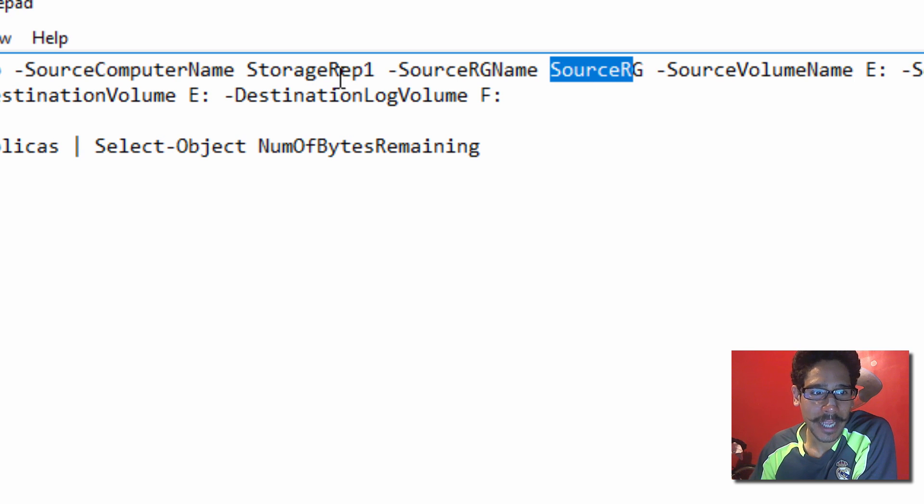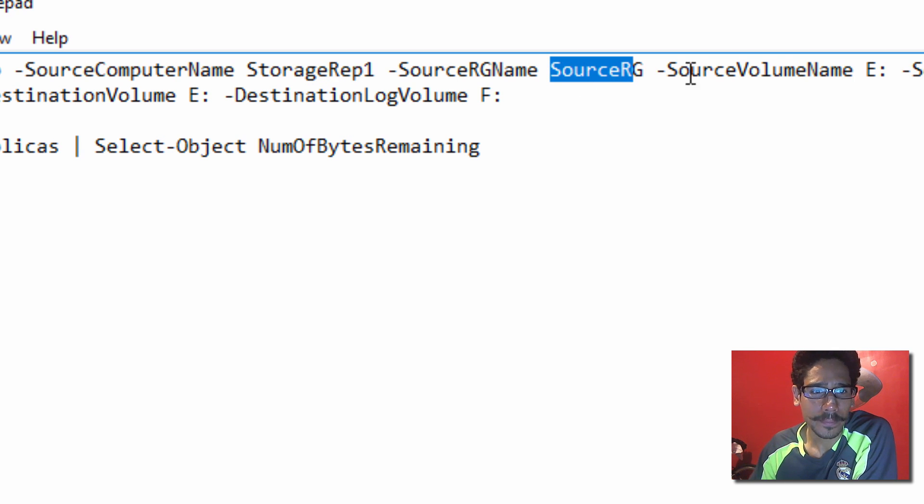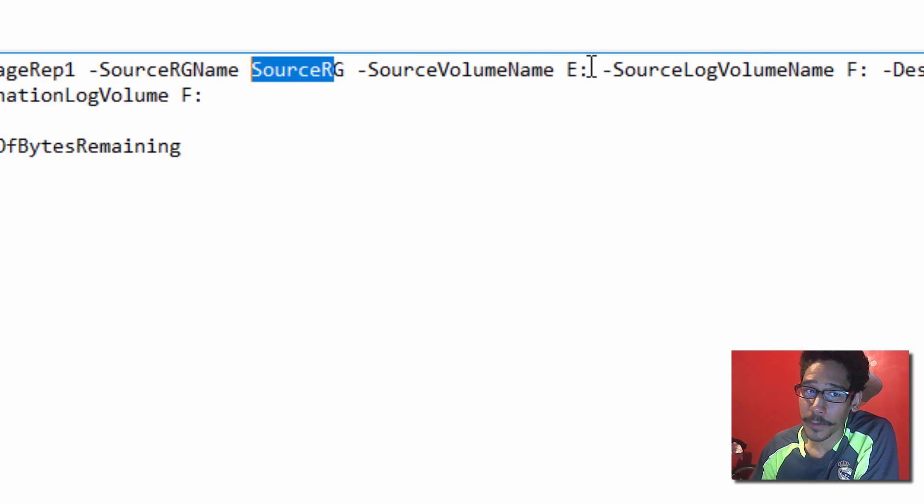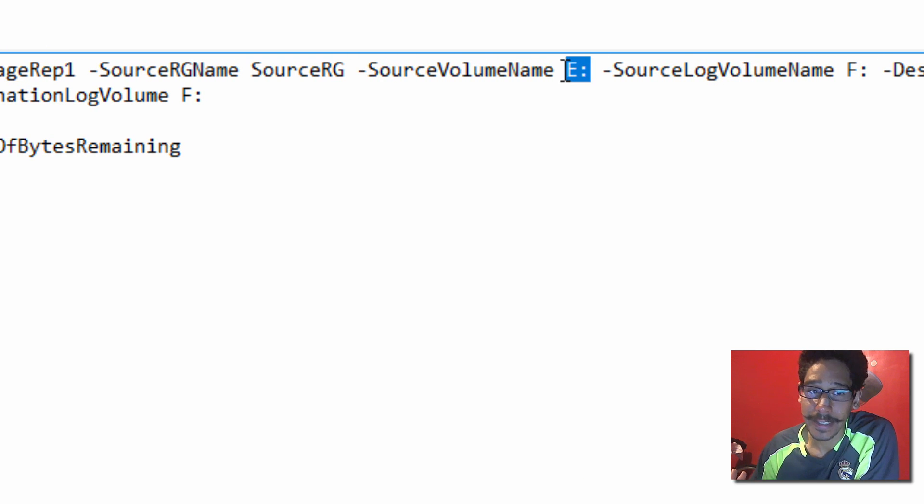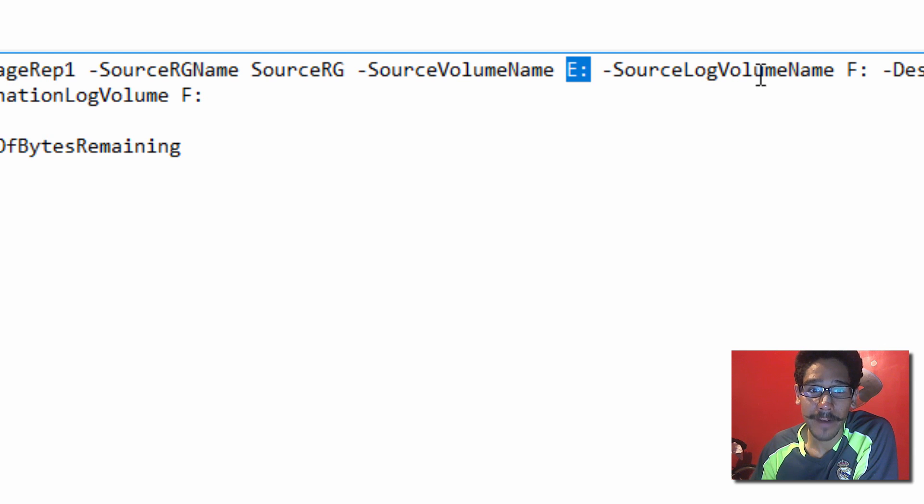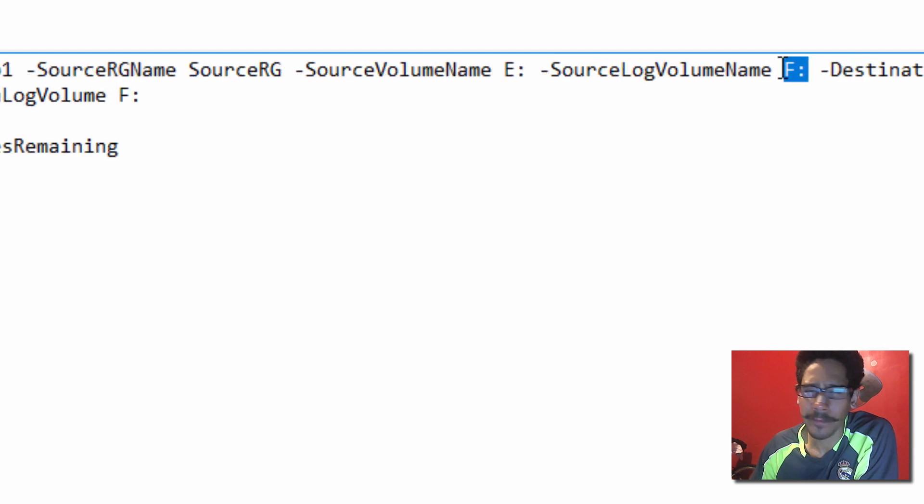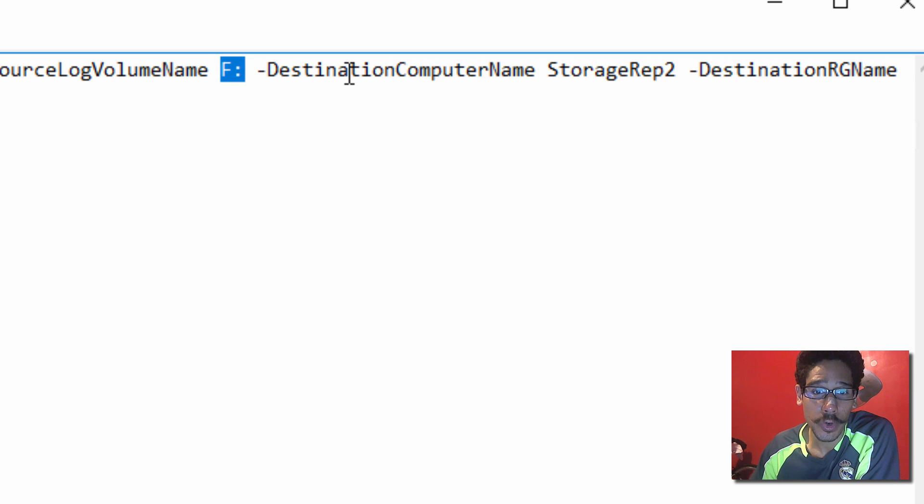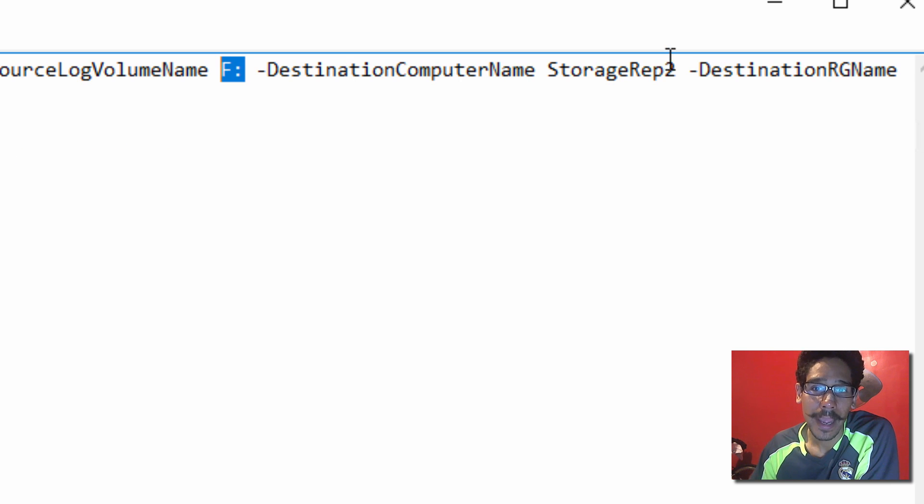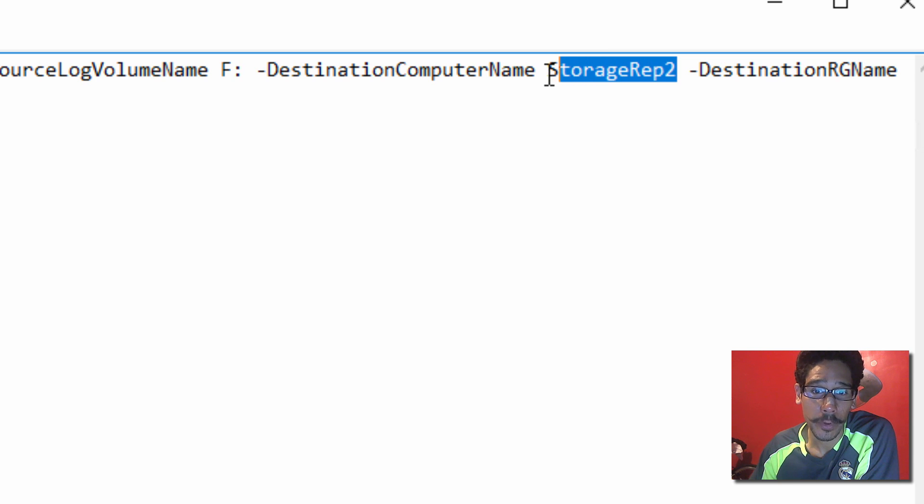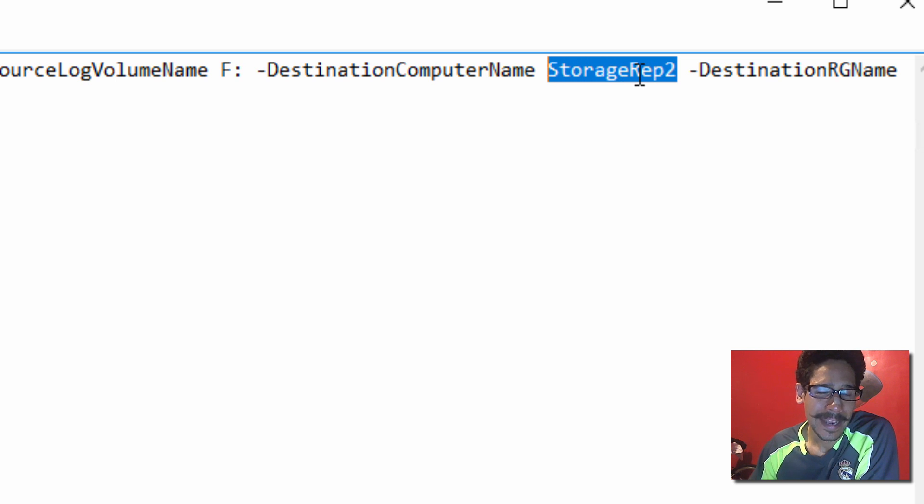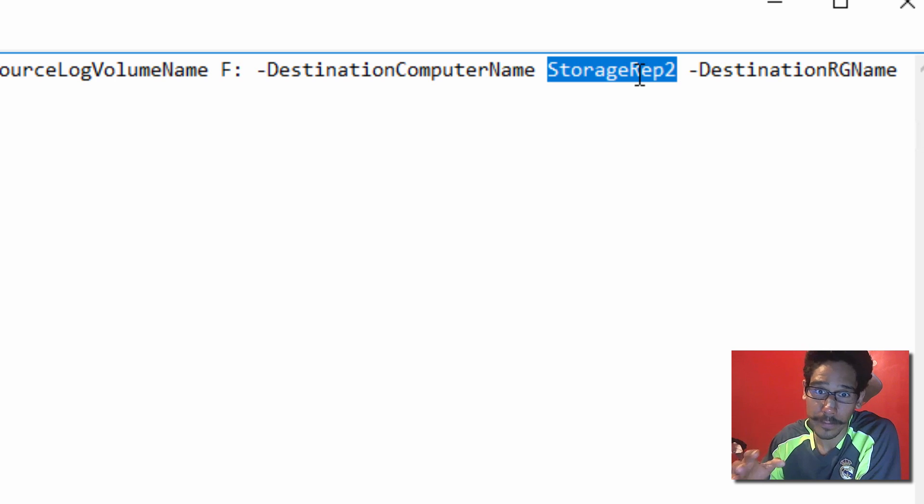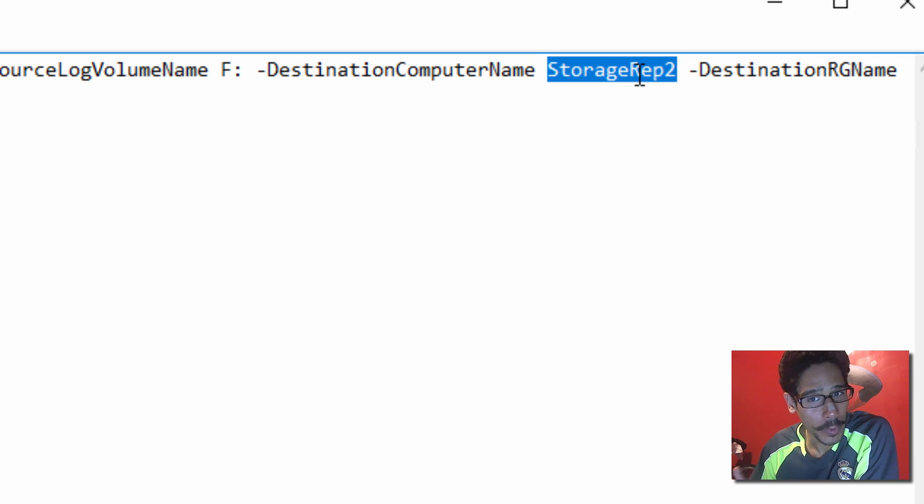Source Volume Name might be different for you. For me, it's the E Drive, which is the data. And for the source log volume name, it's going to F drive. Again, for your environment, it might change. Now, for the destination, you're going to use the destination computer name attribute. And then you're going to provide the computer name. For me, it was Storage Rep 2. Now, for this to work correctly, make sure that DNS is working within your infrastructure. Because if not, it's not going to work correctly.